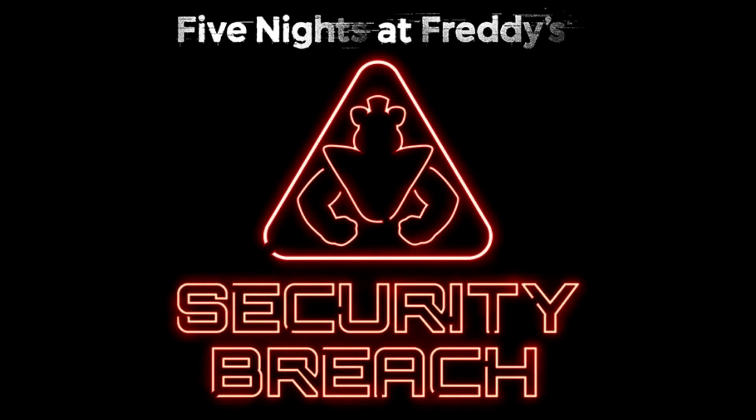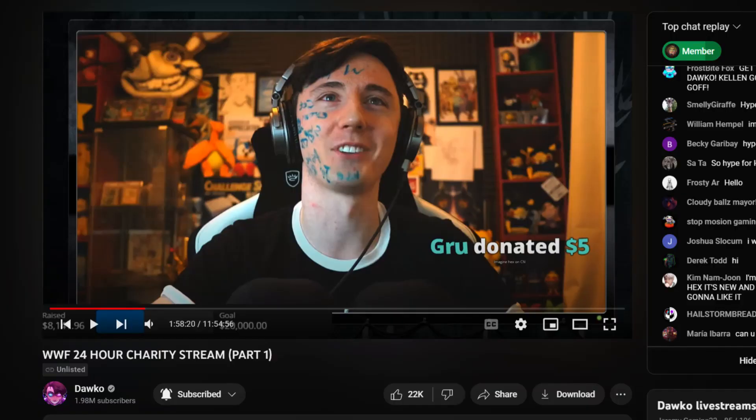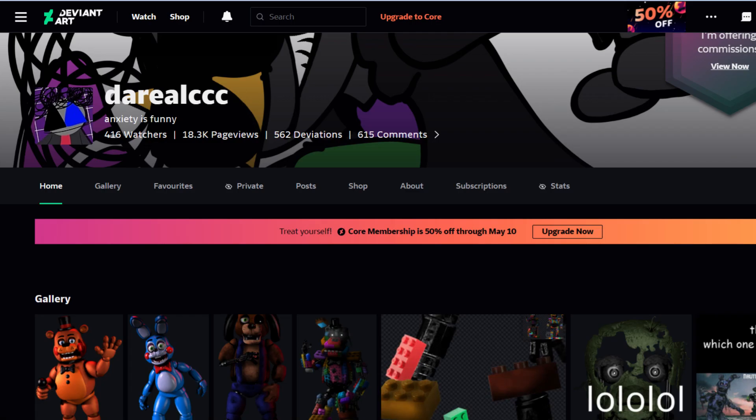After the release of some Security Breach teasers from DawGo's charity stream, I decided to make some edits as I normally did, and I posted them on DeviantArt, which you should go follow.